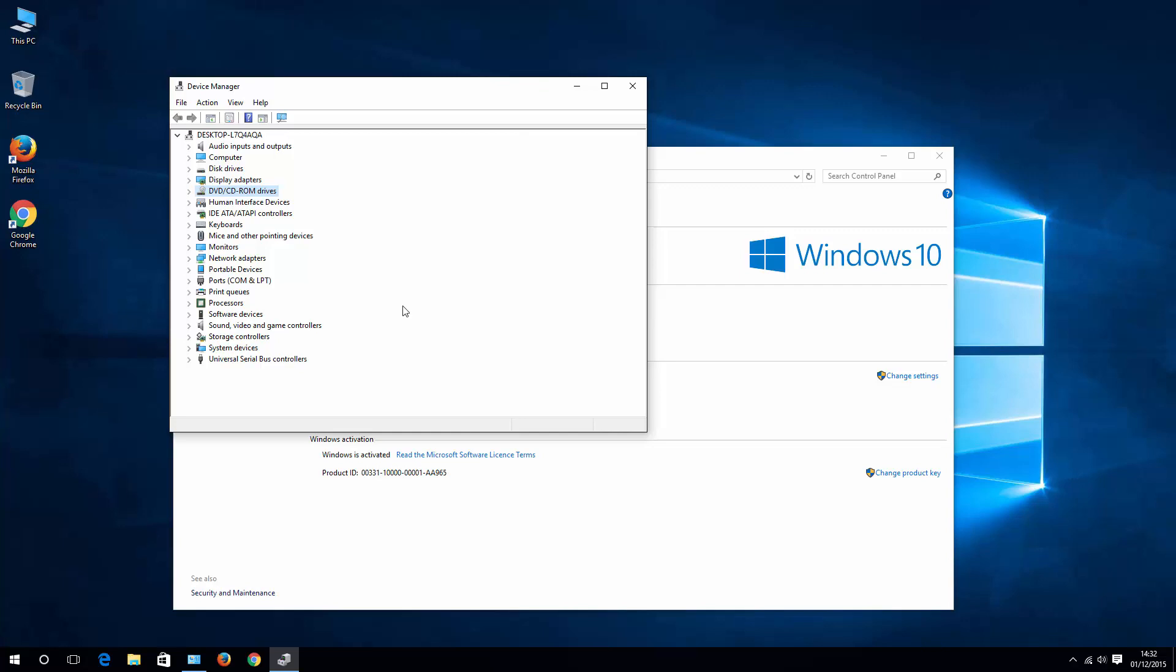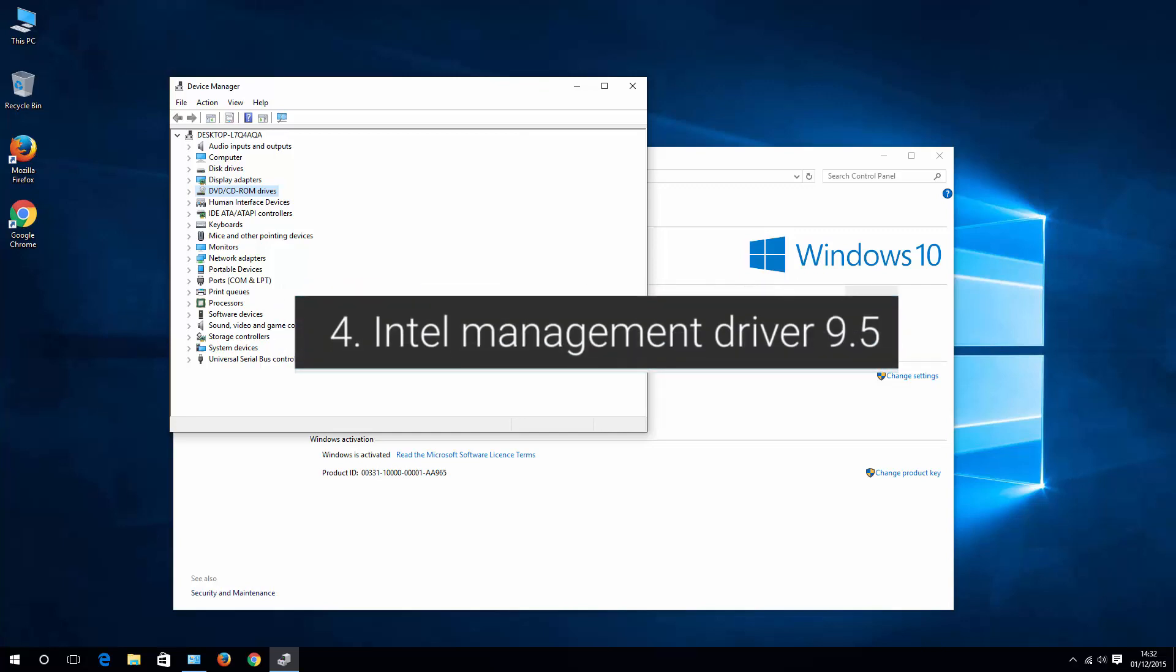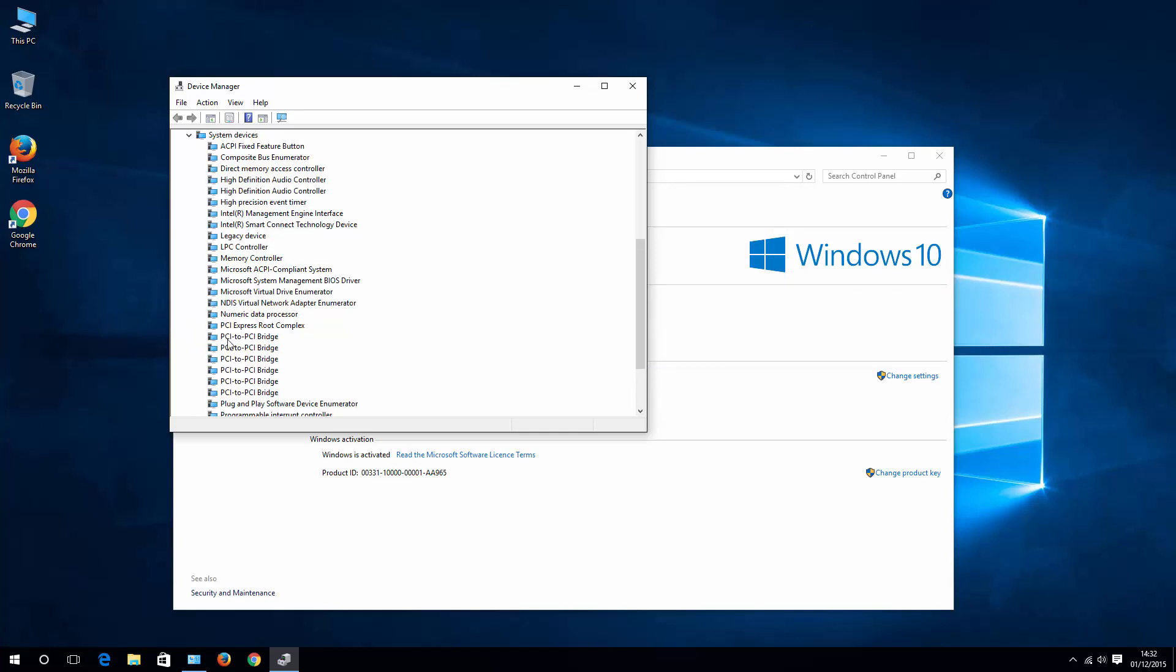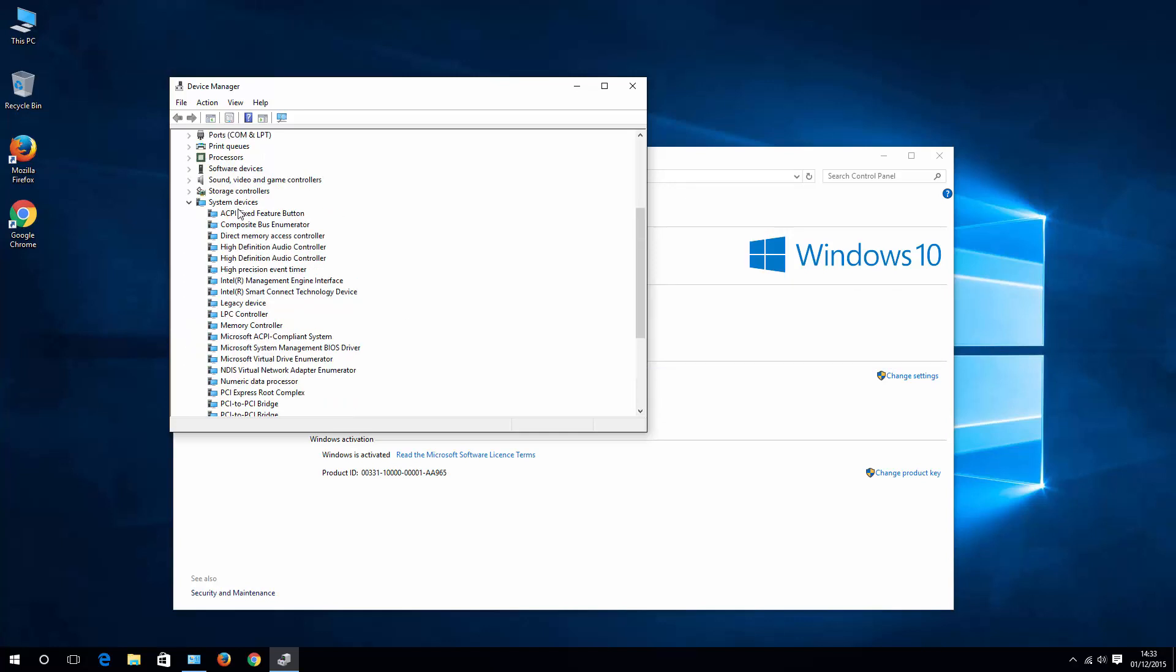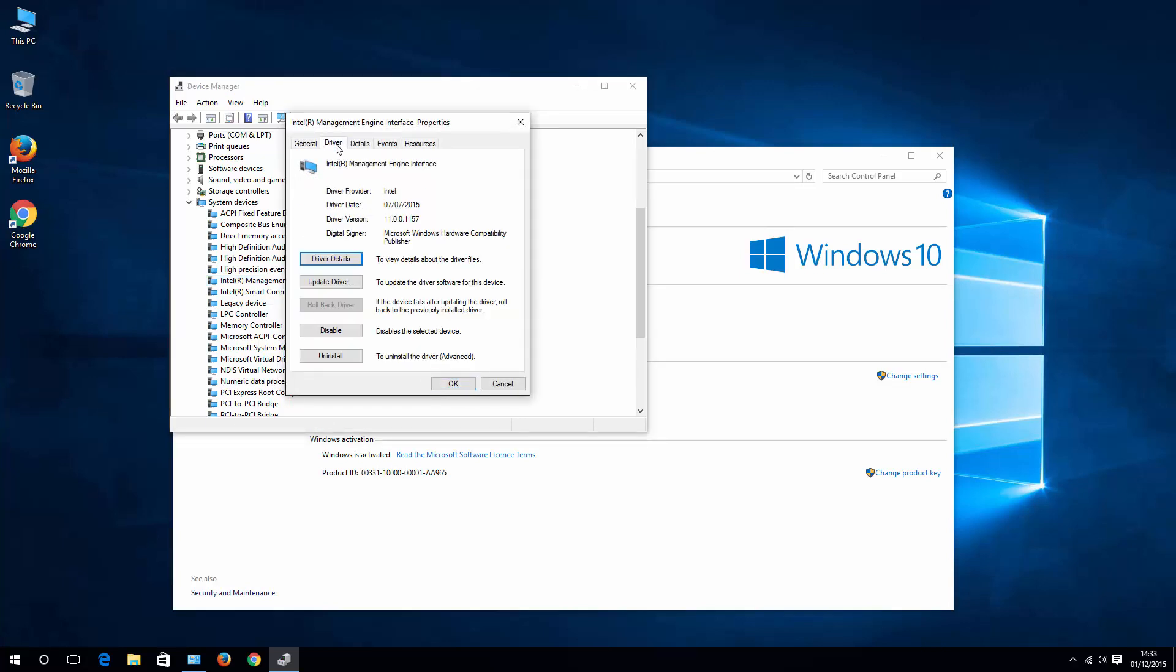One another thing here is issue with Intel management version. Some of the folks on the internet report that once you go to system devices, then Intel management engine interface, right click on it and check your driver version. The only version that is working for them somehow is 9.5. In case you have older version of that driver,